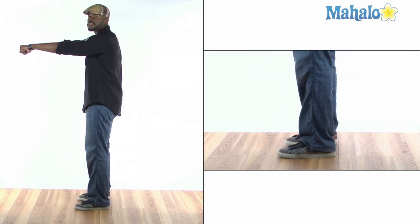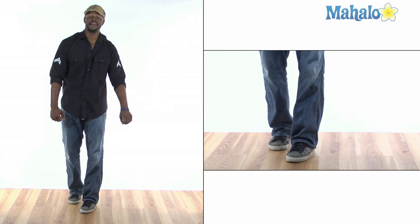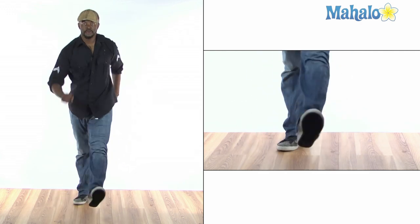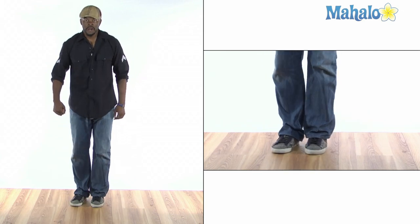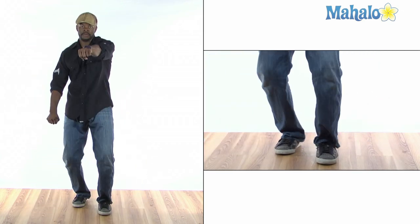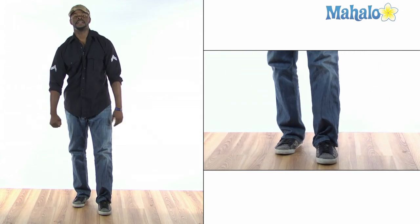Here we go. Five, six, seven, eight, one, two, and three, and four, five, six, and boom, boom. Alright, cool.